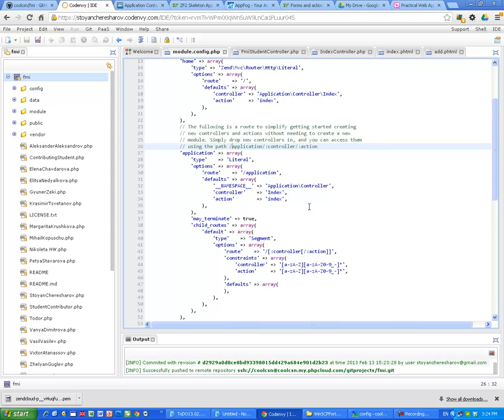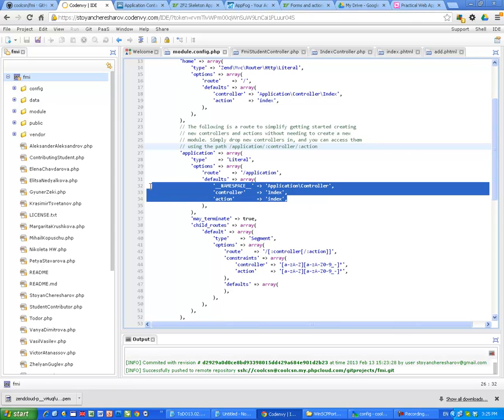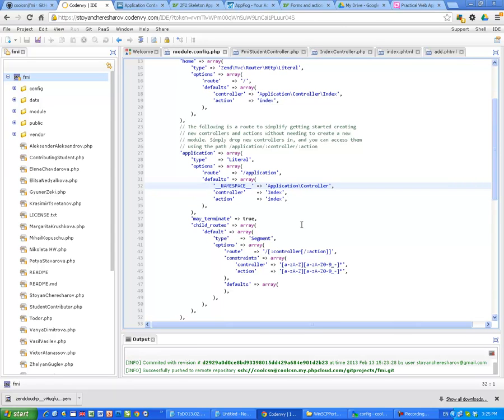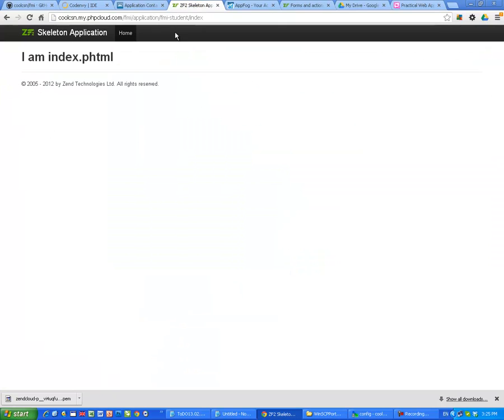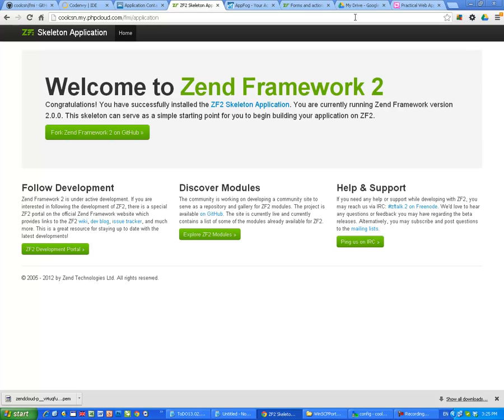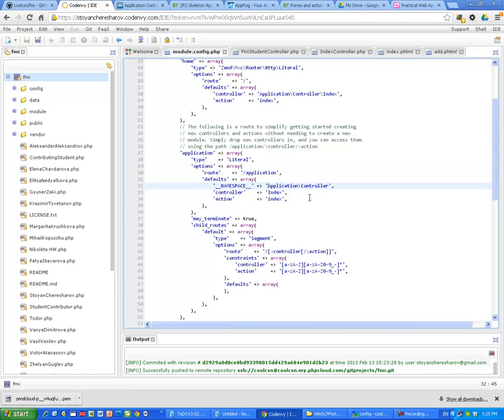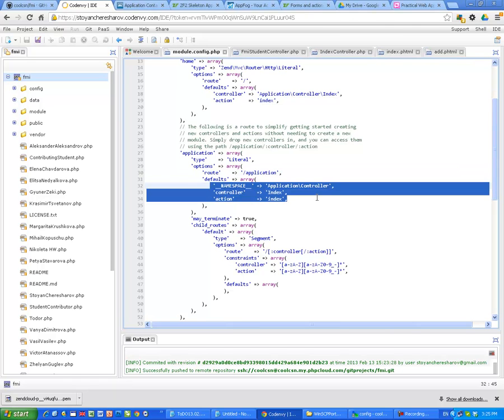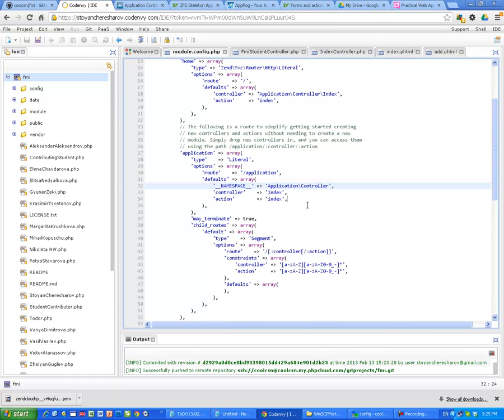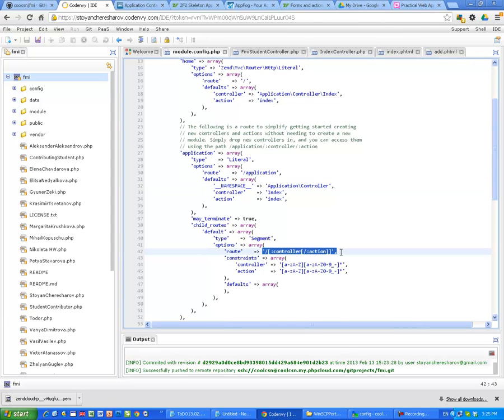And if you look at here in the module configuration of the application, we will understand why. This is the default which is going to be executed. If I just type application, it's going to be executed index controller with index action. Here it is, index, index. And here it is, controller action in the routes.